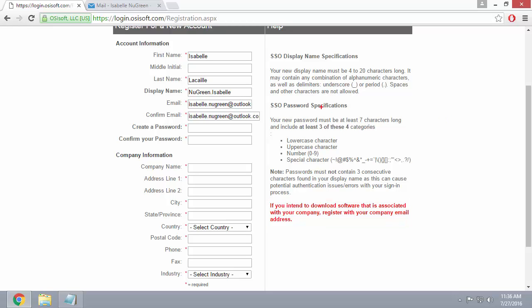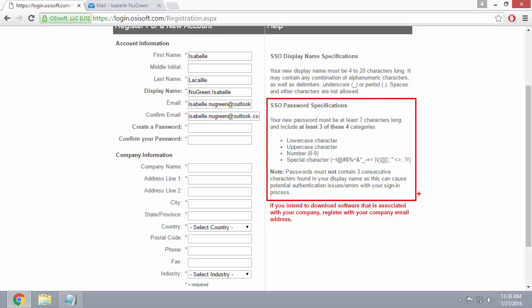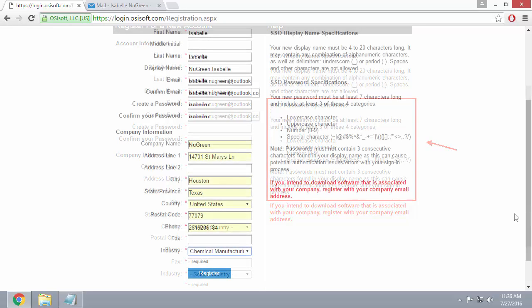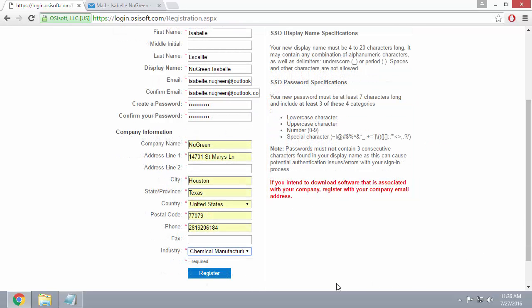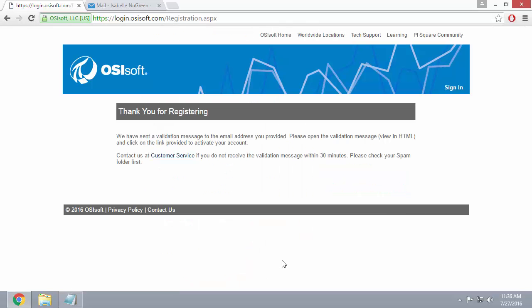When you're creating your password, make sure to obey the password specifications that are outlined here. Once you've filled in all the fields, go ahead and click the register button at the bottom. And you're done!